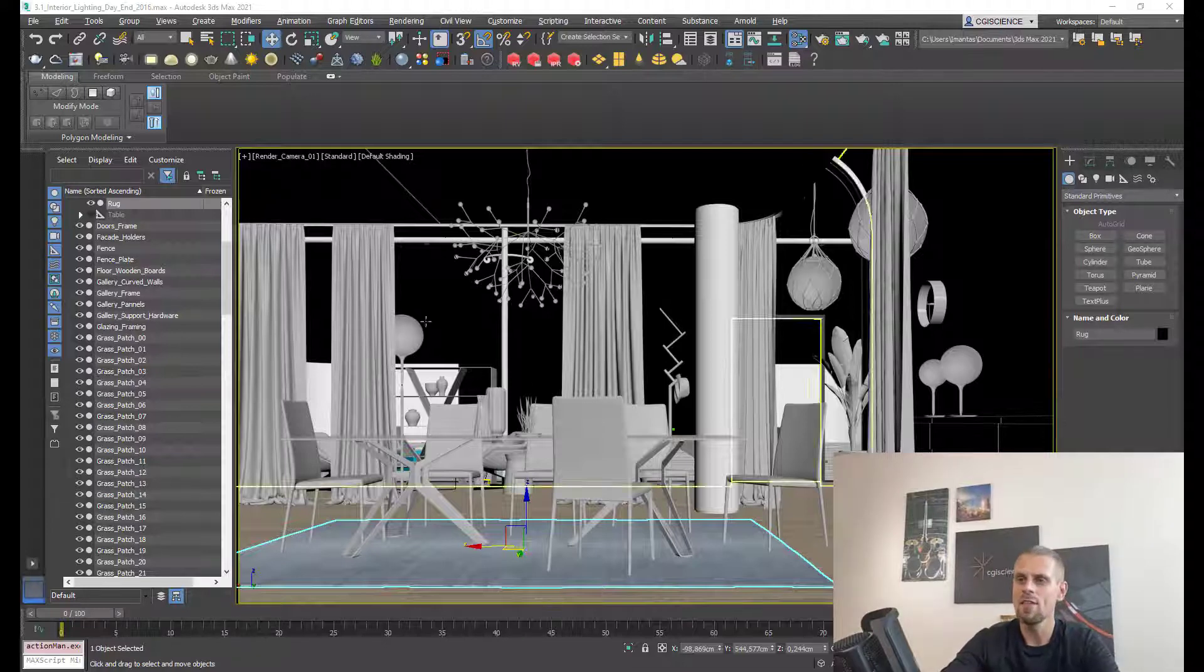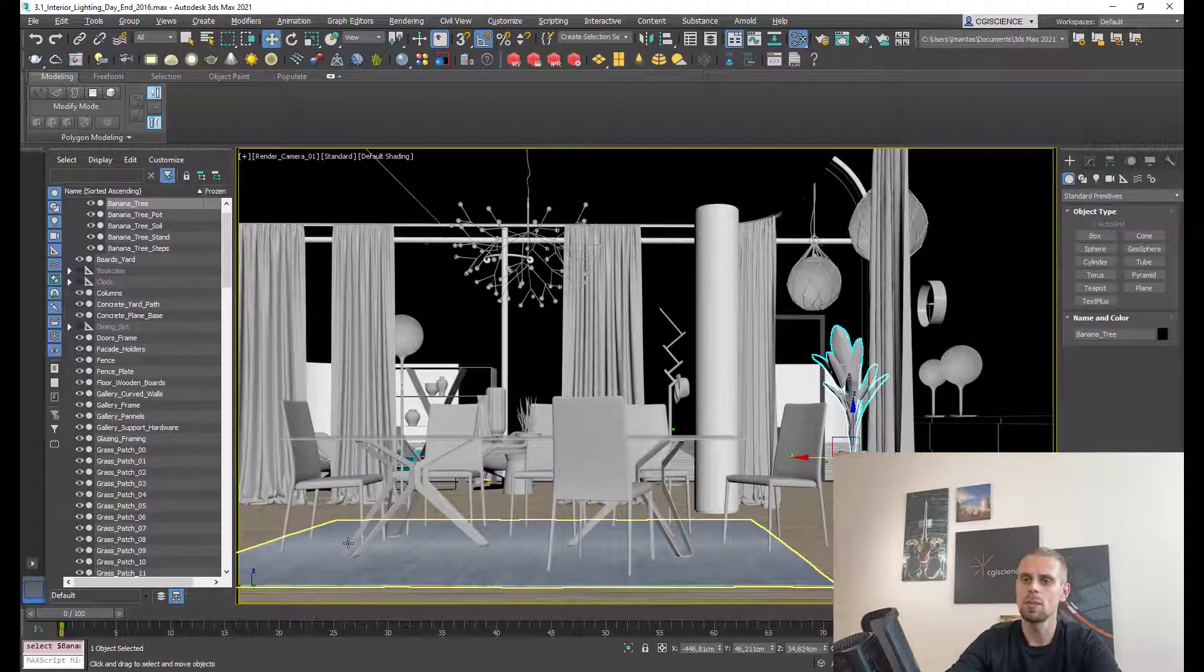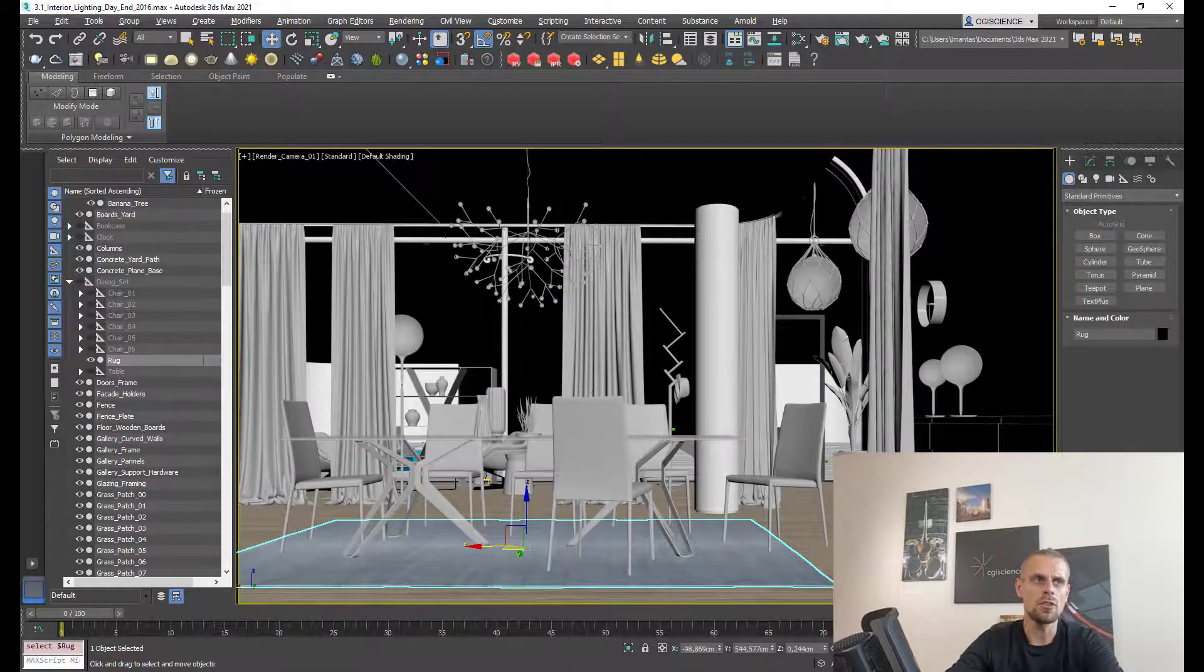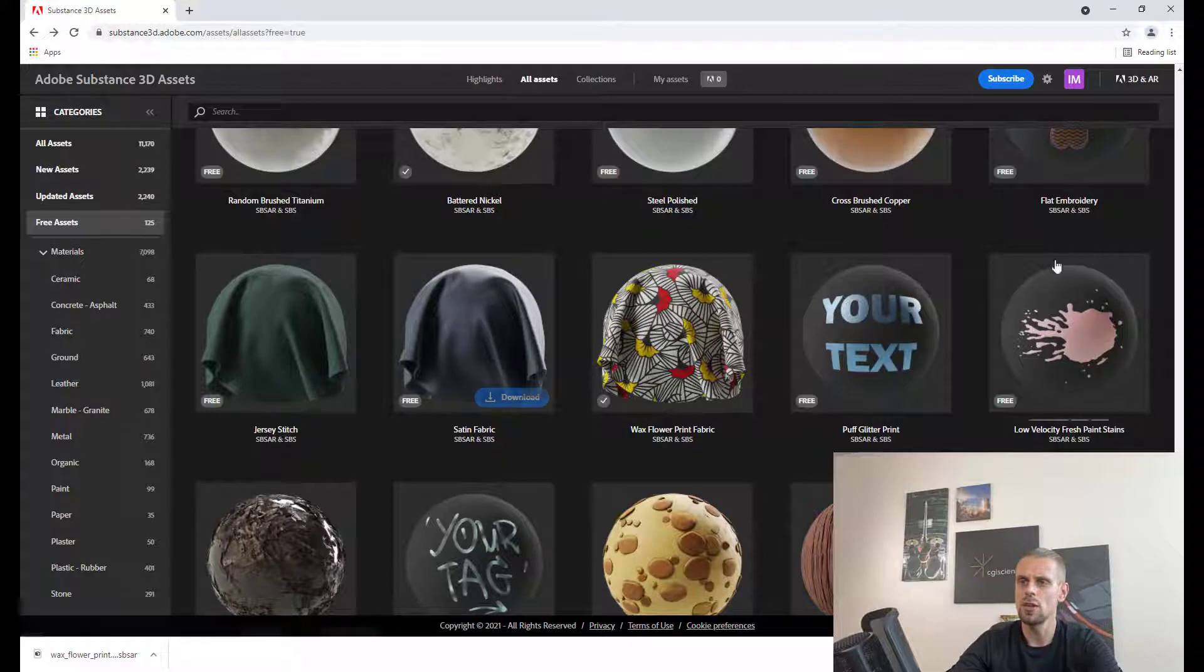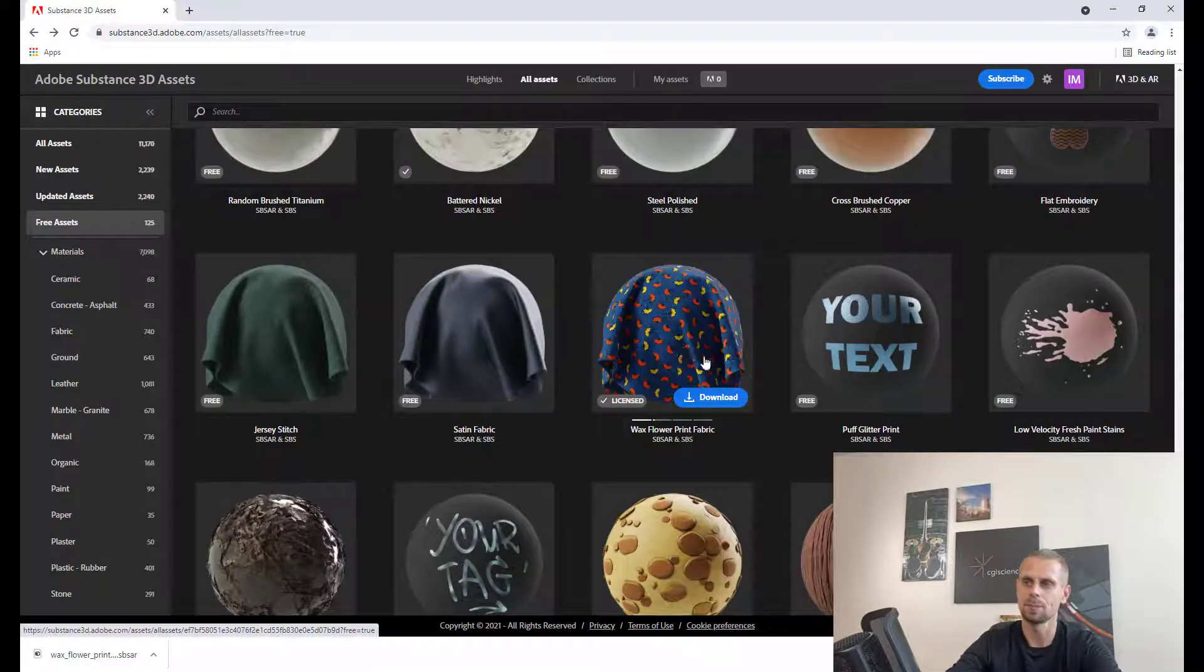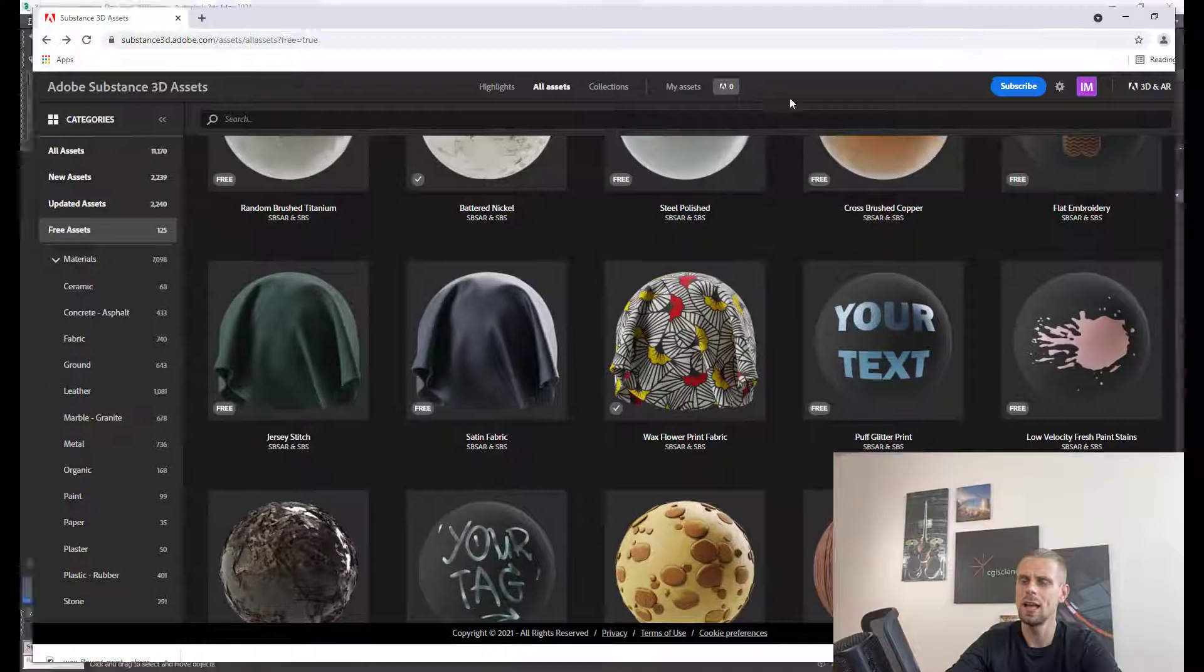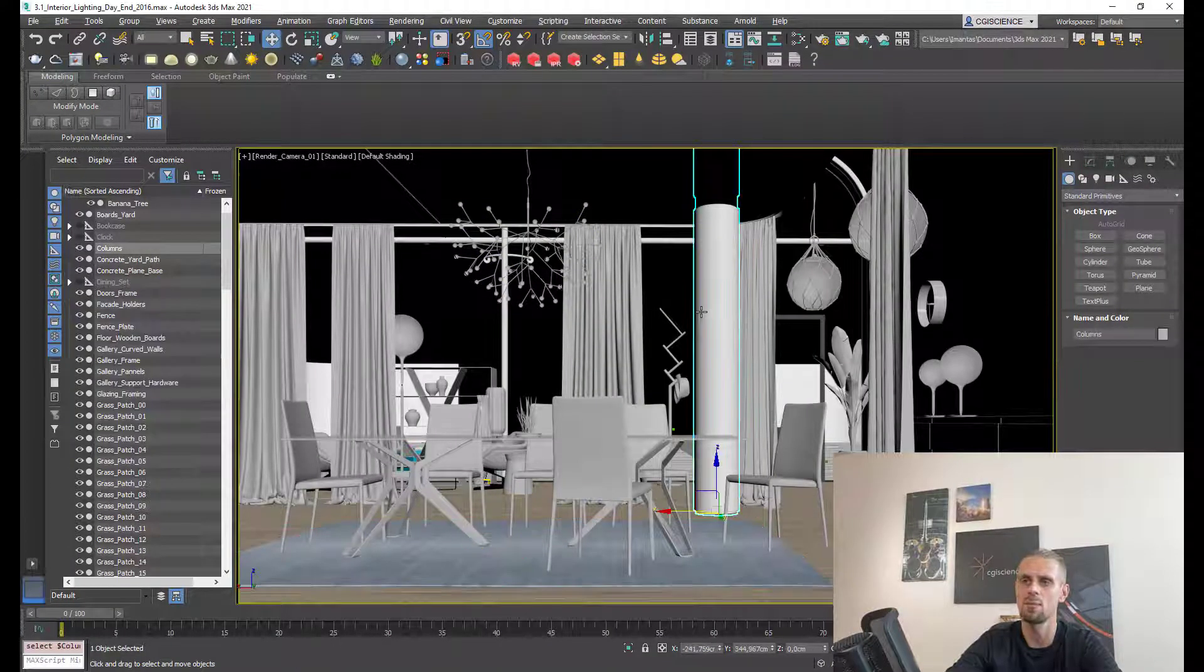Now I have this project over here and I want to replace this rug. I will use texture from substance assets. I'm going to 3D assets and choosing this one with the flowers. I downloaded this one and now I want to use this SBSR file in my 3ds Max project.